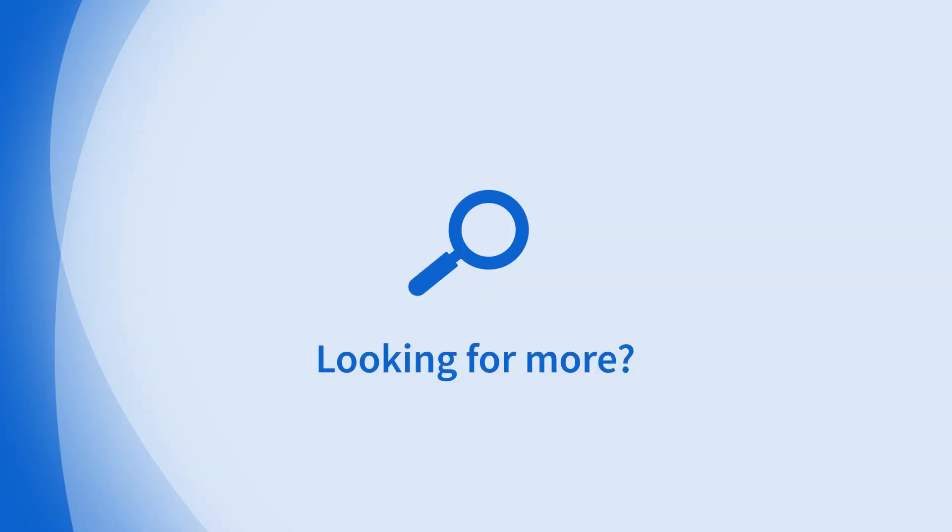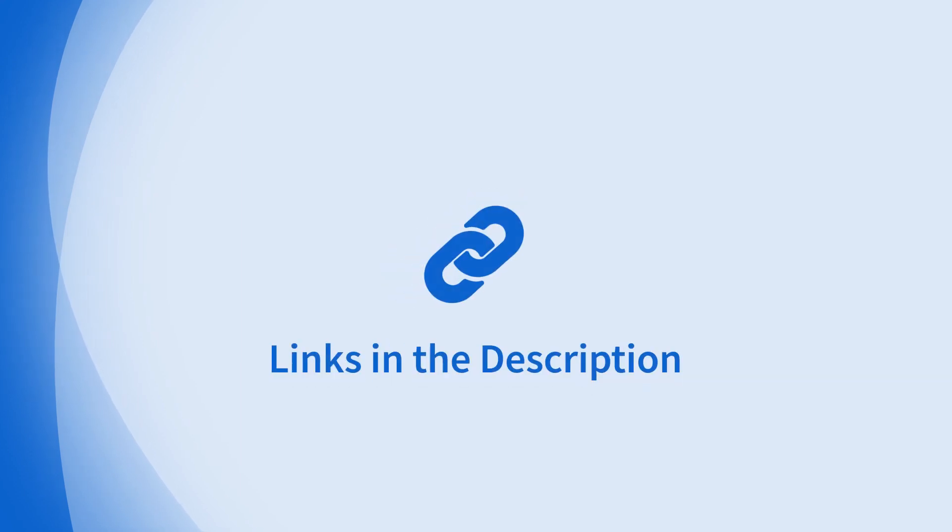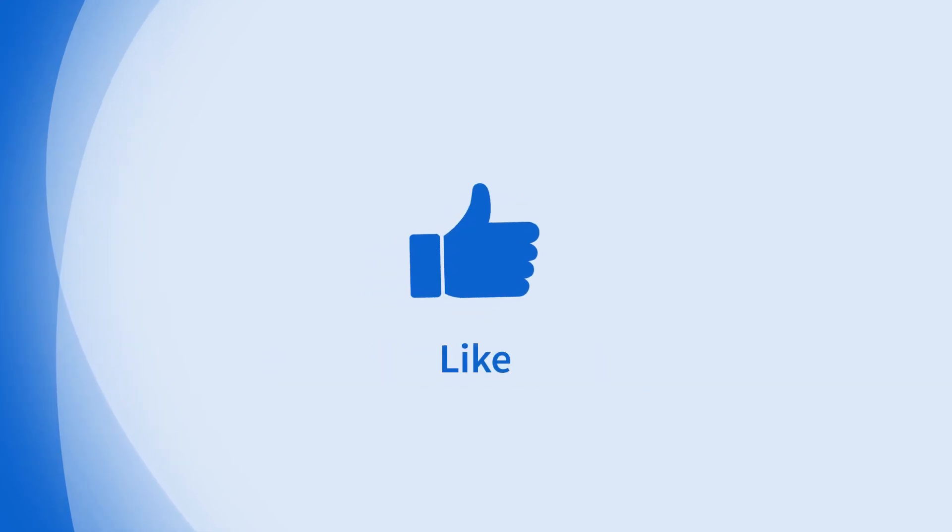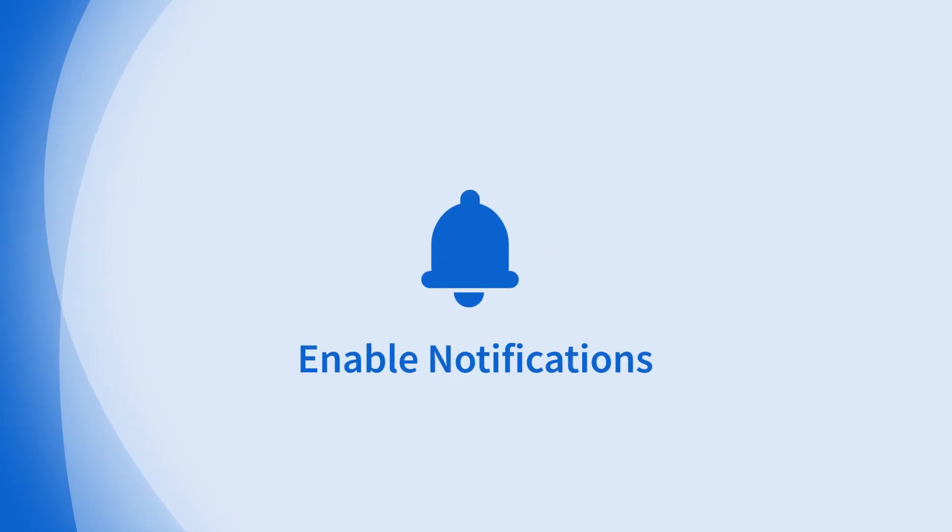Looking for more information on this topic or others? Check out our links in the description. Don't forget to like, comment, subscribe, and hit the bell for notifications. Thanks for watching.